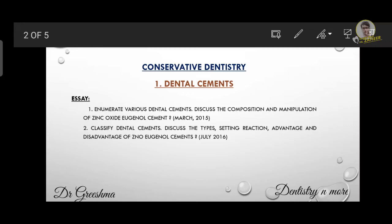Let's get started with the essay. The first question is: enumerate various dental cements and discuss the composition and manipulation of zinc oxide eugenol cement. First of all, we have to write the classification of dental cements. Dental cements are classified into various types based on composition, use, application, and setting reactions. We have to write in detail about each and every classification.